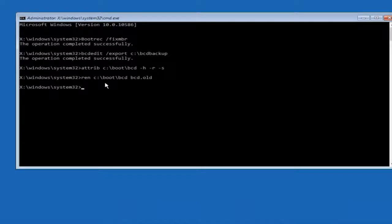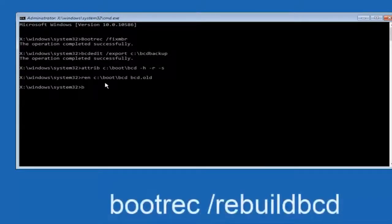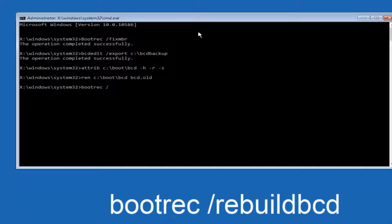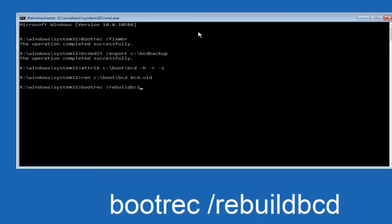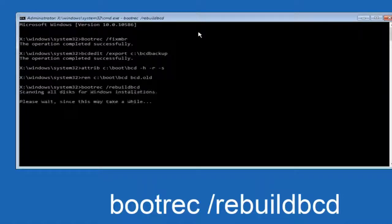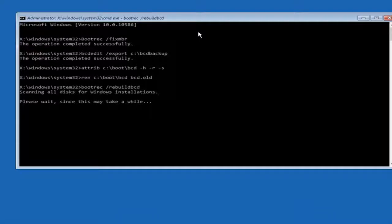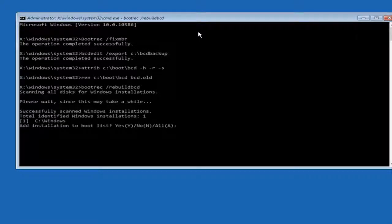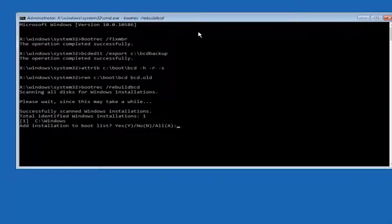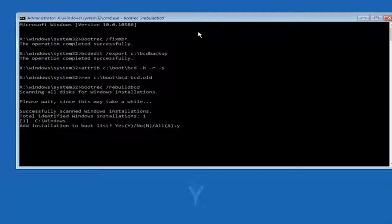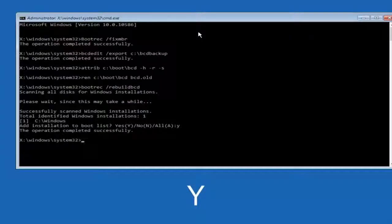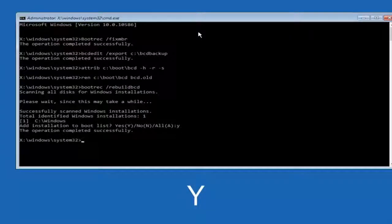Now you want to type in ren, space, forward slash boot BCD, and then hit enter on your keyboard again. So now at this point you want to type Y on your keyboard when prompted to add the installation to boot list. So we can see the operation completed successfully.